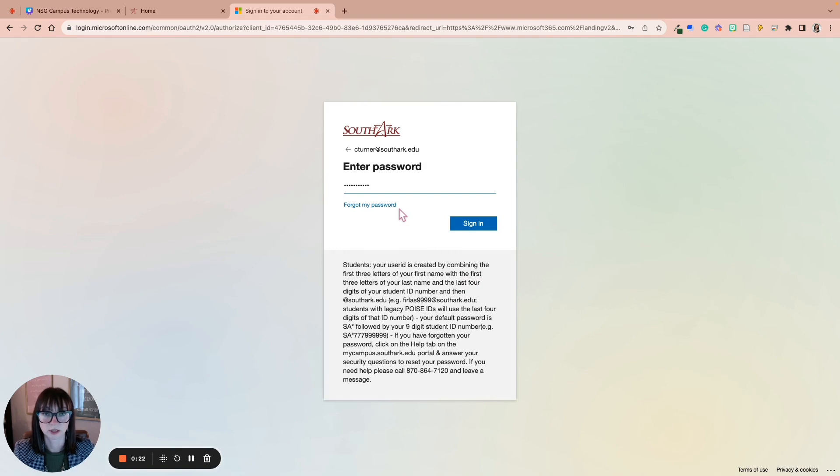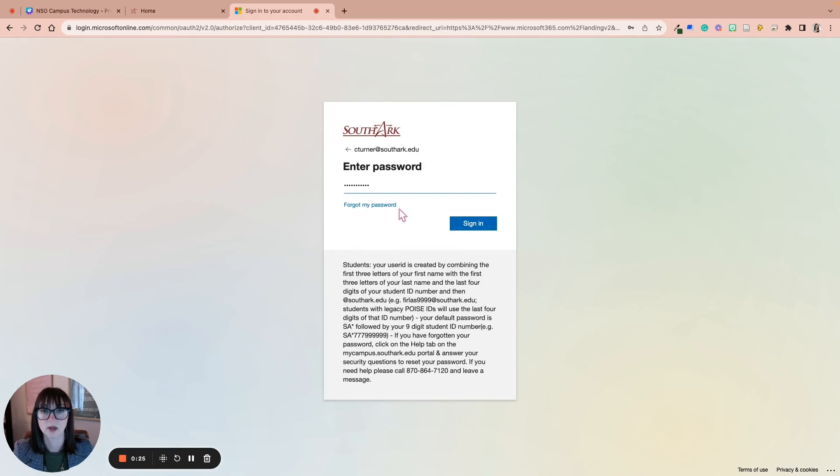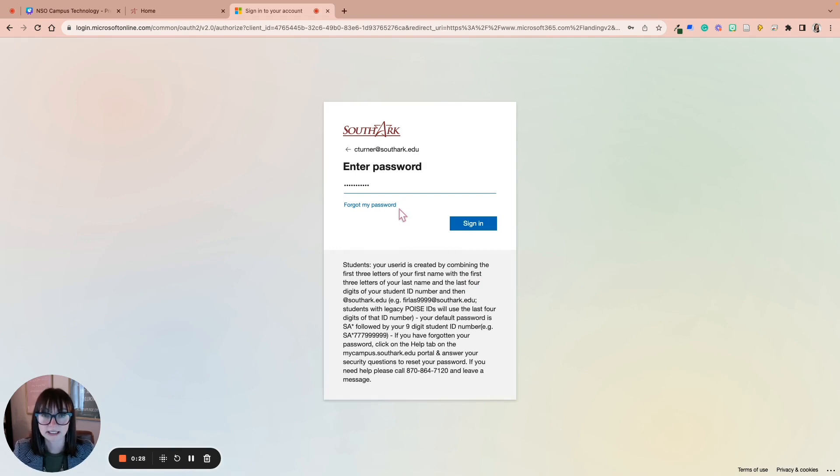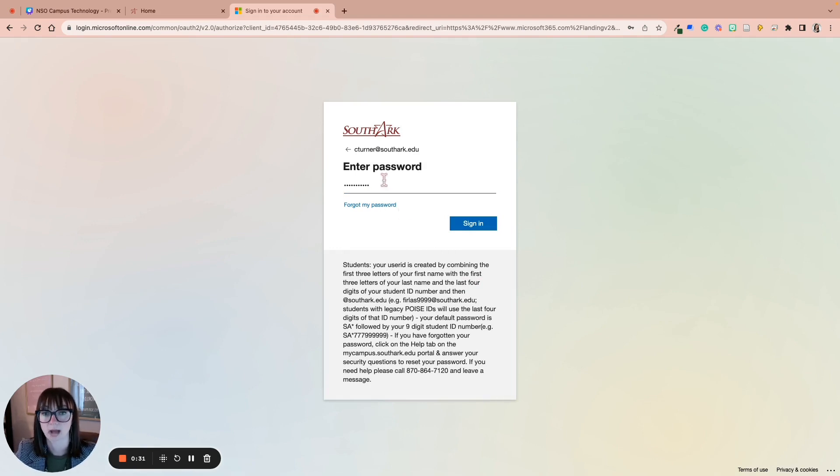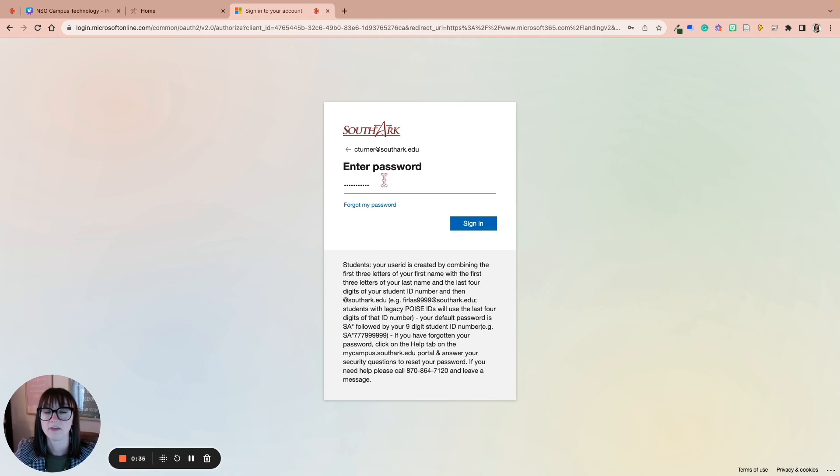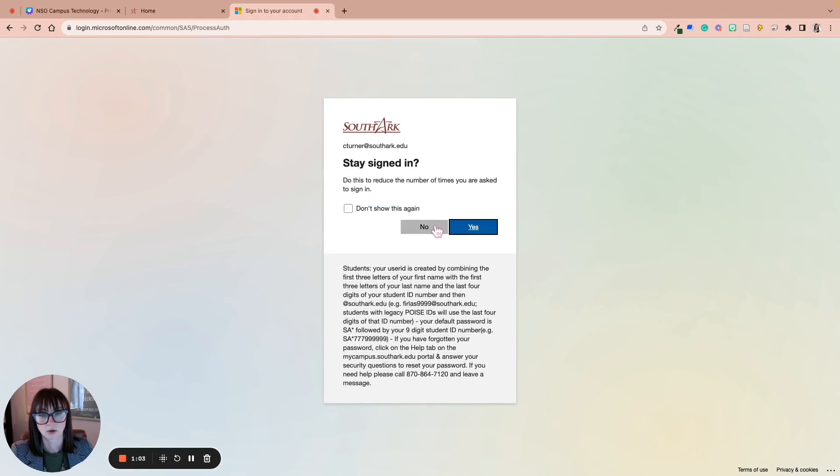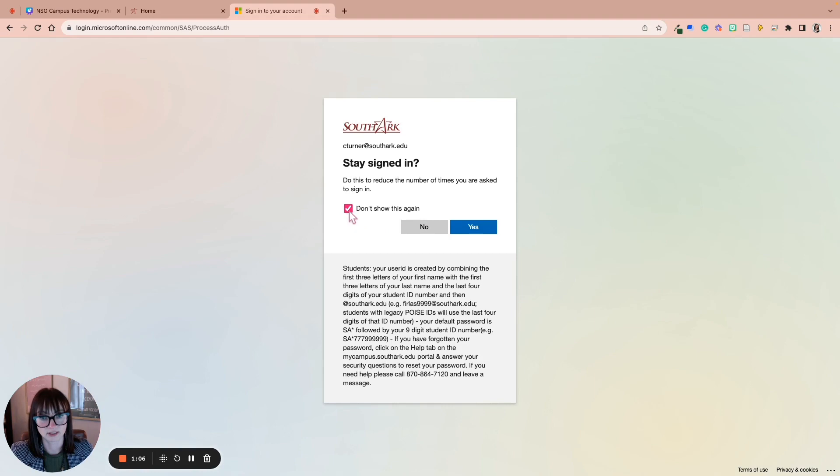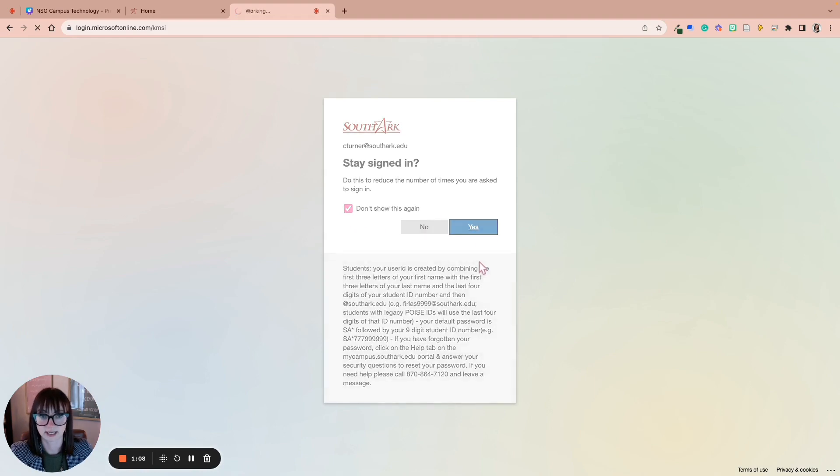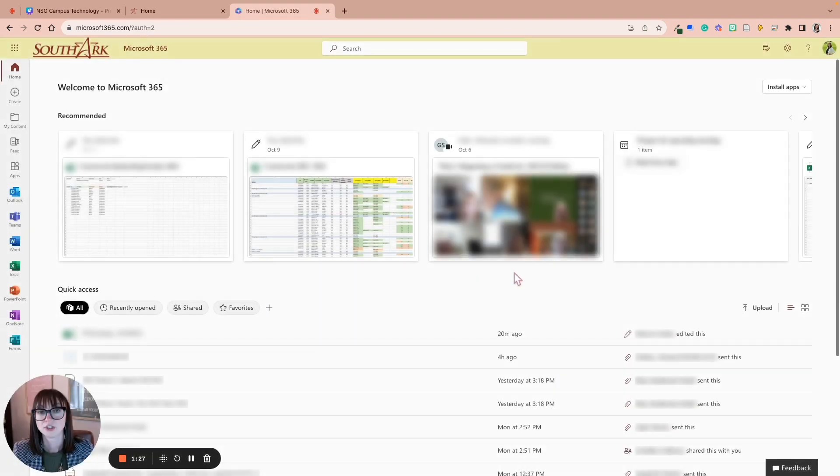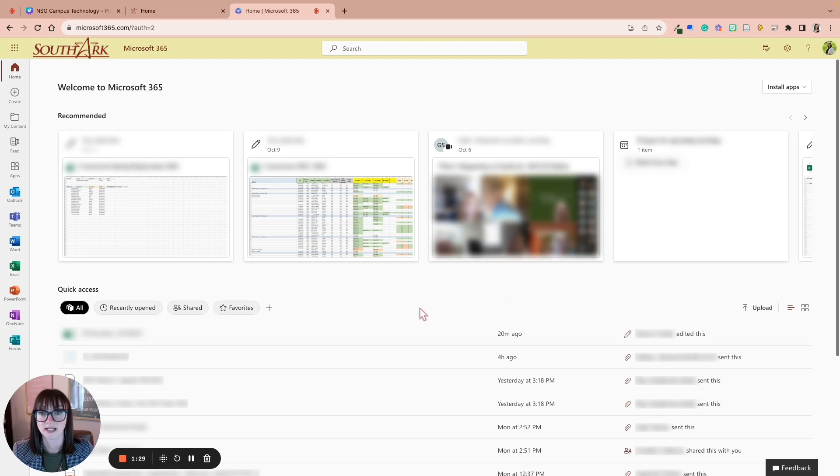Remember that's the first three letters of your first name, first three letters of your last name, last four digits of your SouthArk student ID, and then @SouthArk.edu. Your password will be capital S, capital A asterisk, and then your full ID starting with 777. Once you're here, you can decide if you want this to show again or not, and decide if you want to stay signed in or not. That's up to you.